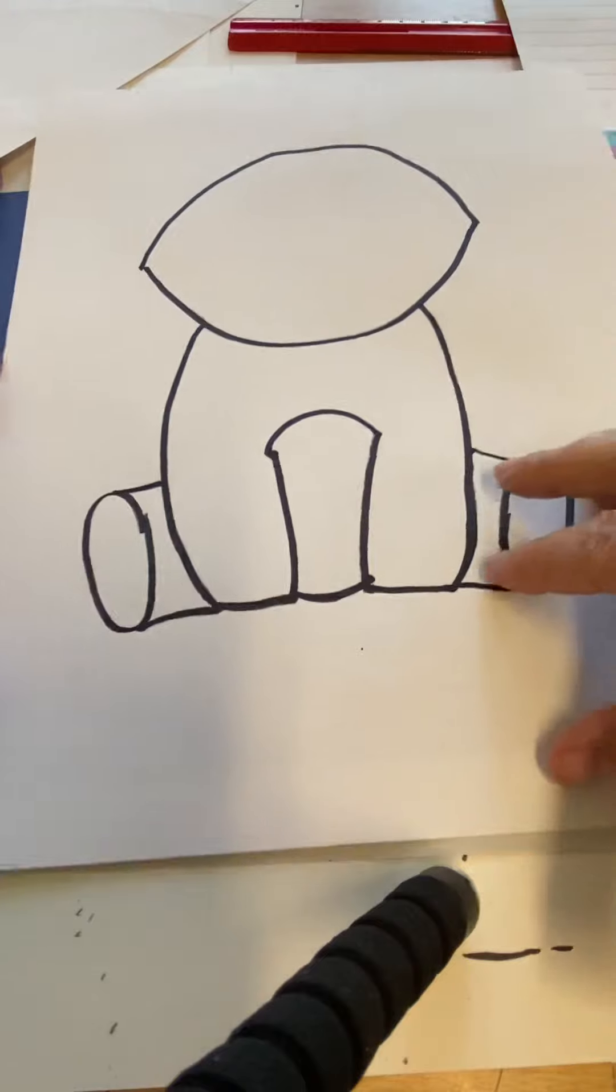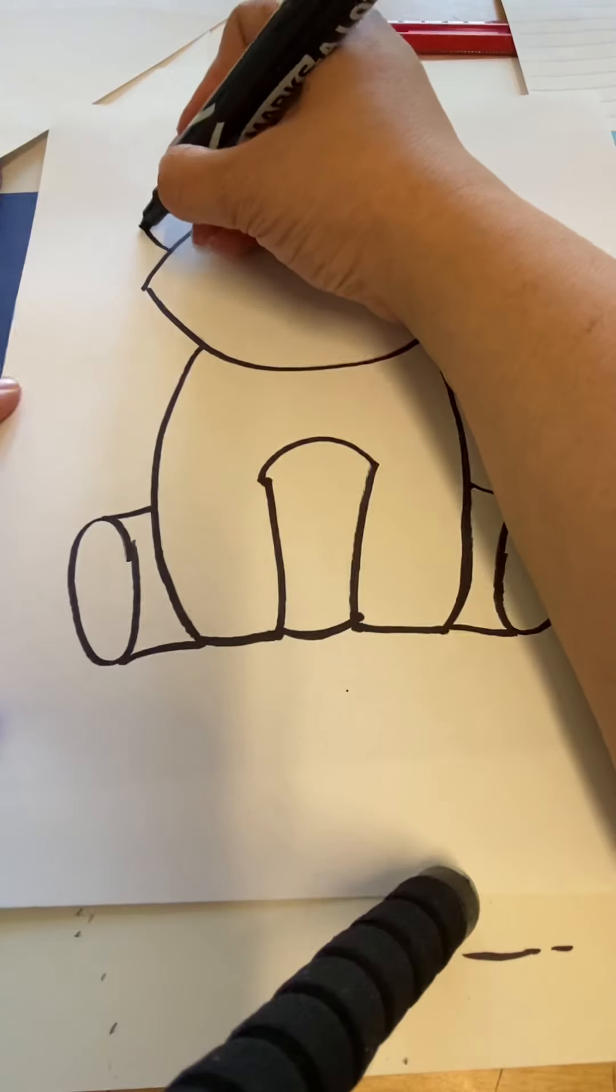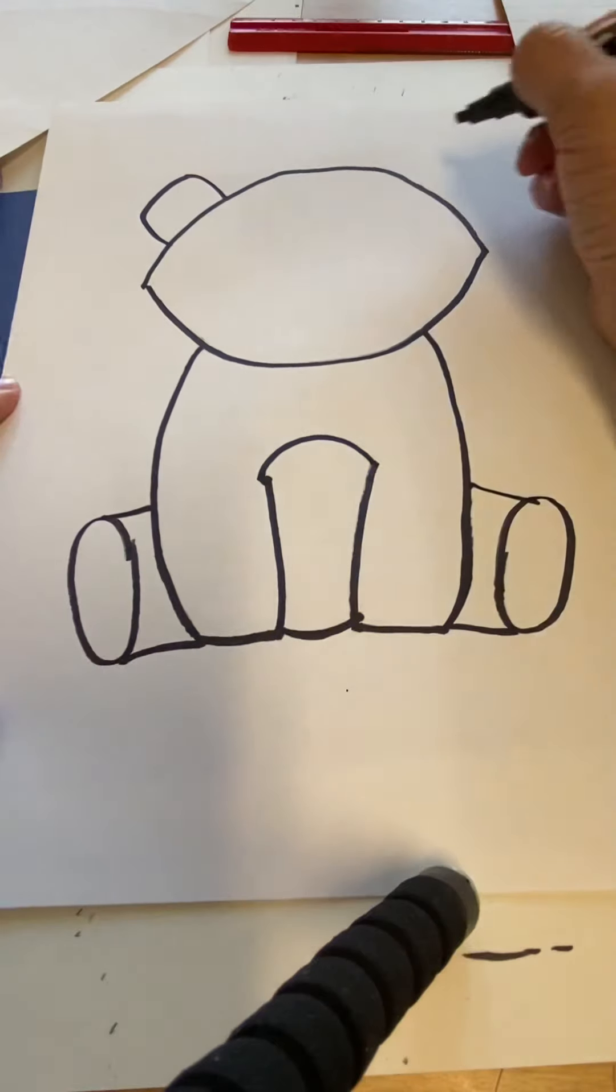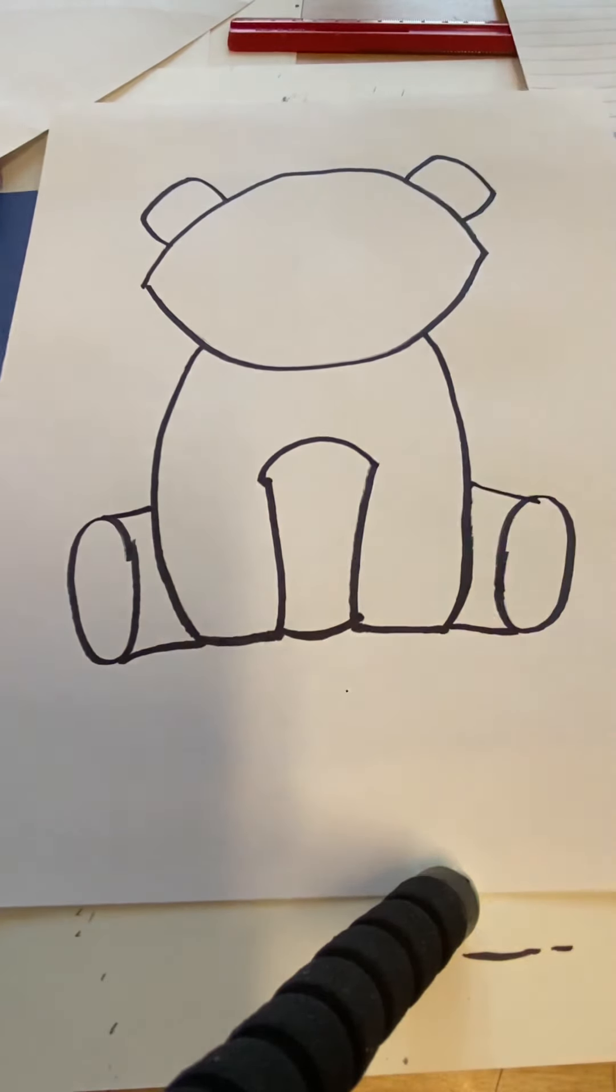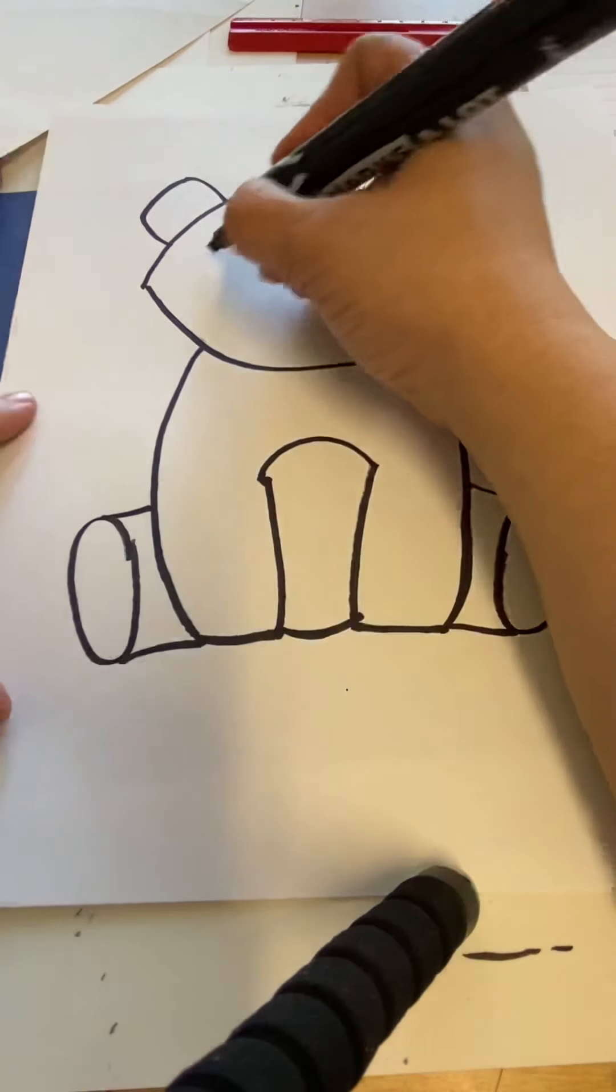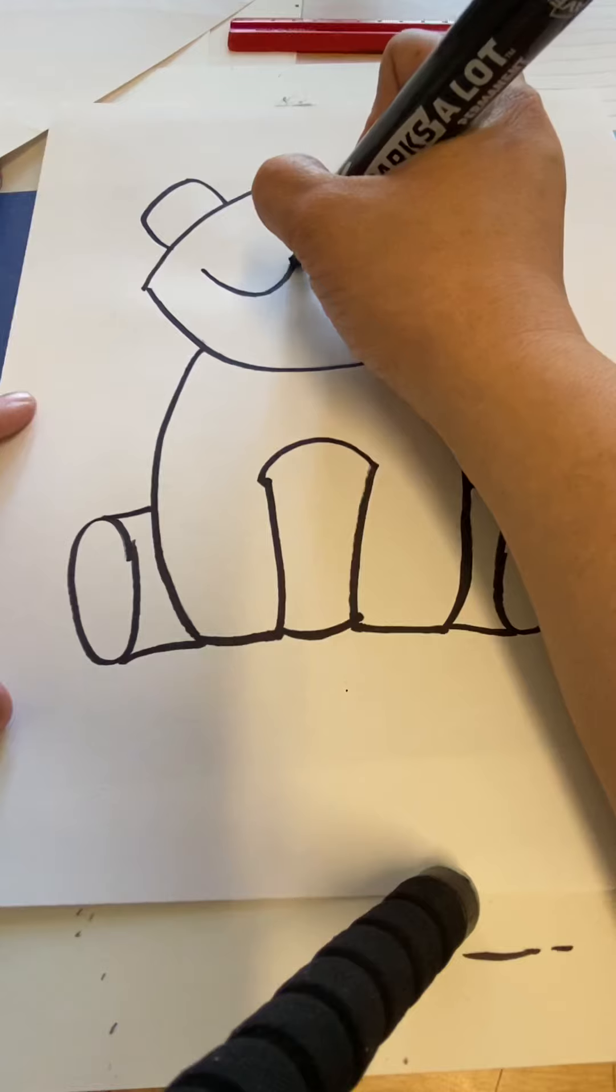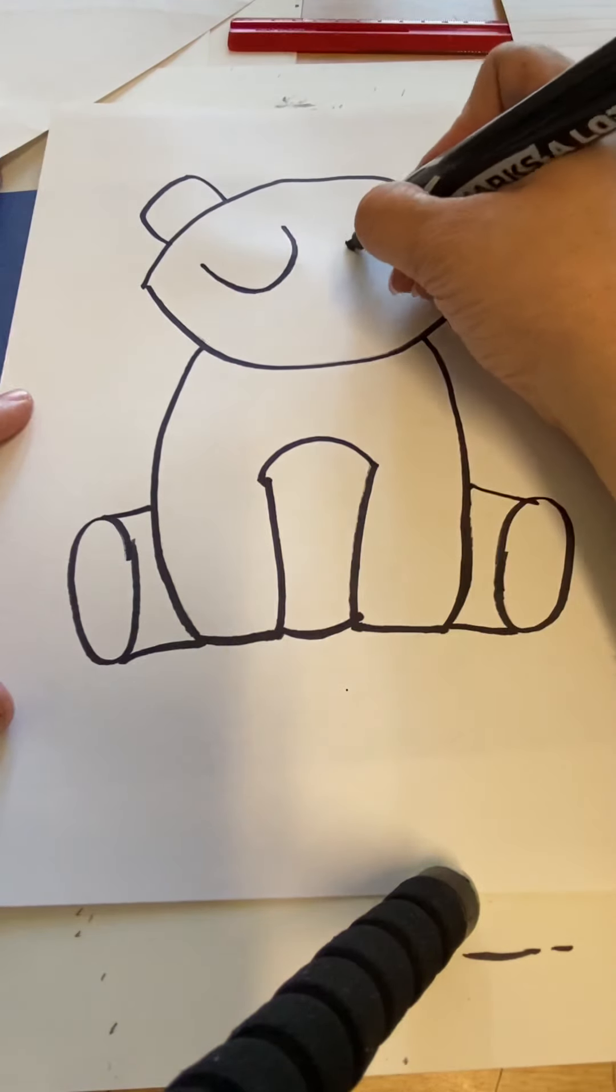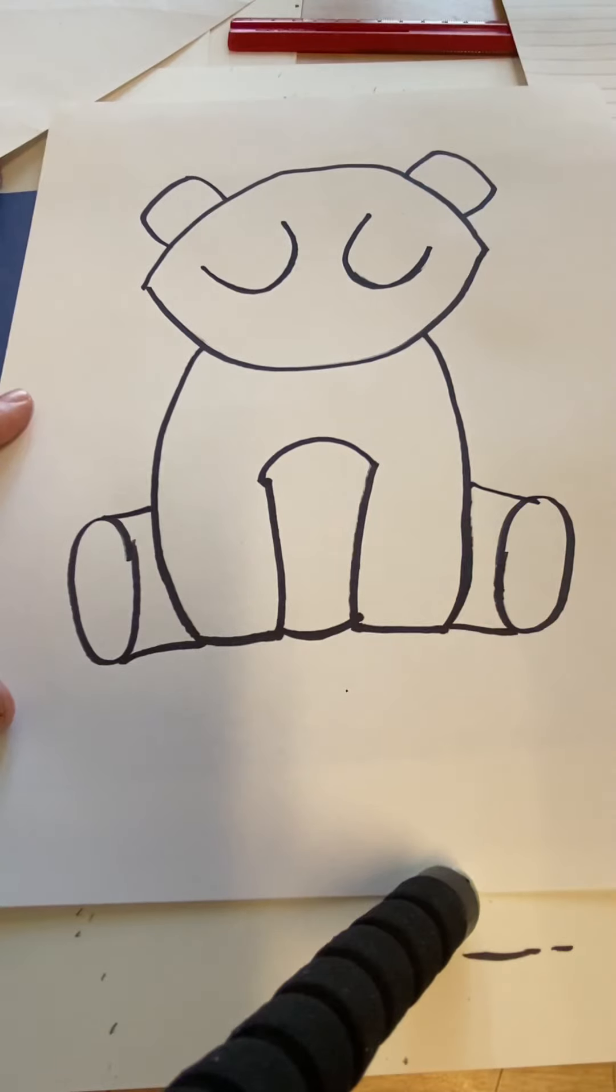So let's come back up here to his face. We're going to give him some ears. I'm going to give him some little square looking ears on either side. Pandas have big black spots around their eyes. So I'm going to do two U shapes that are kind of turned to the side. Really big.